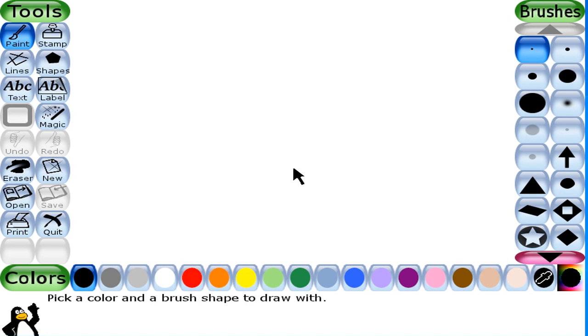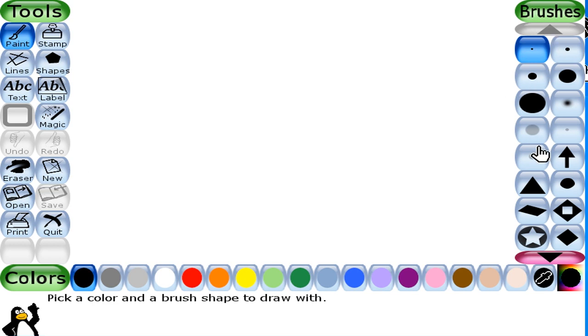Do you remember the main window? On this we have a toolbar. Here we have brushes and here we have a color palette.